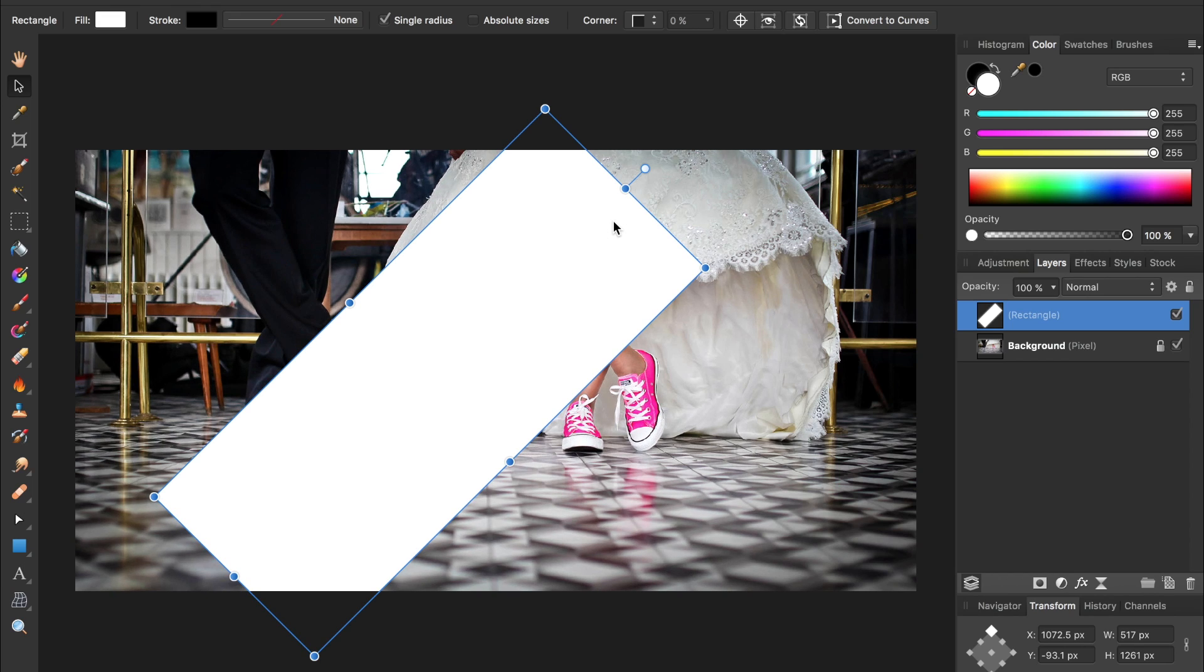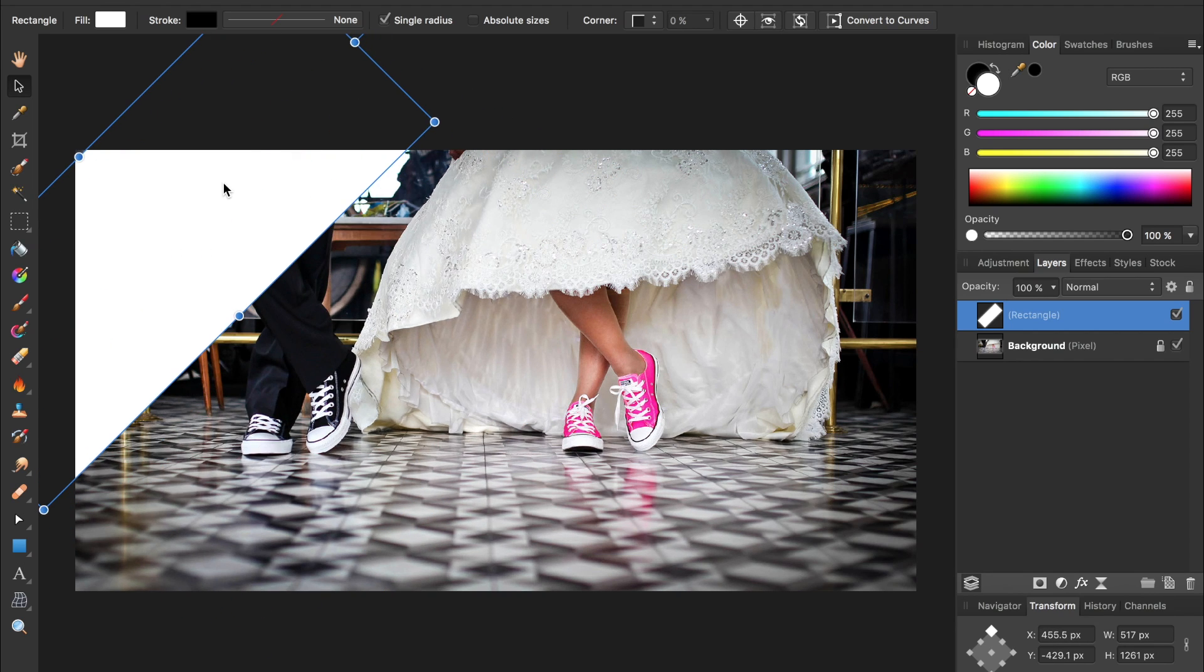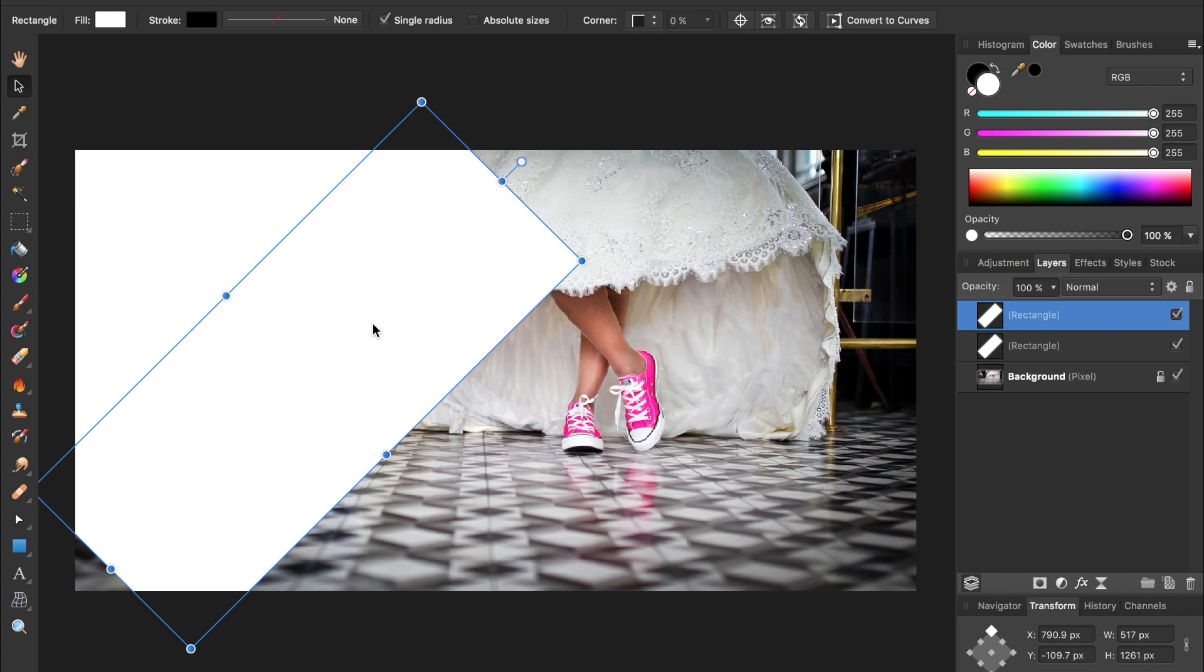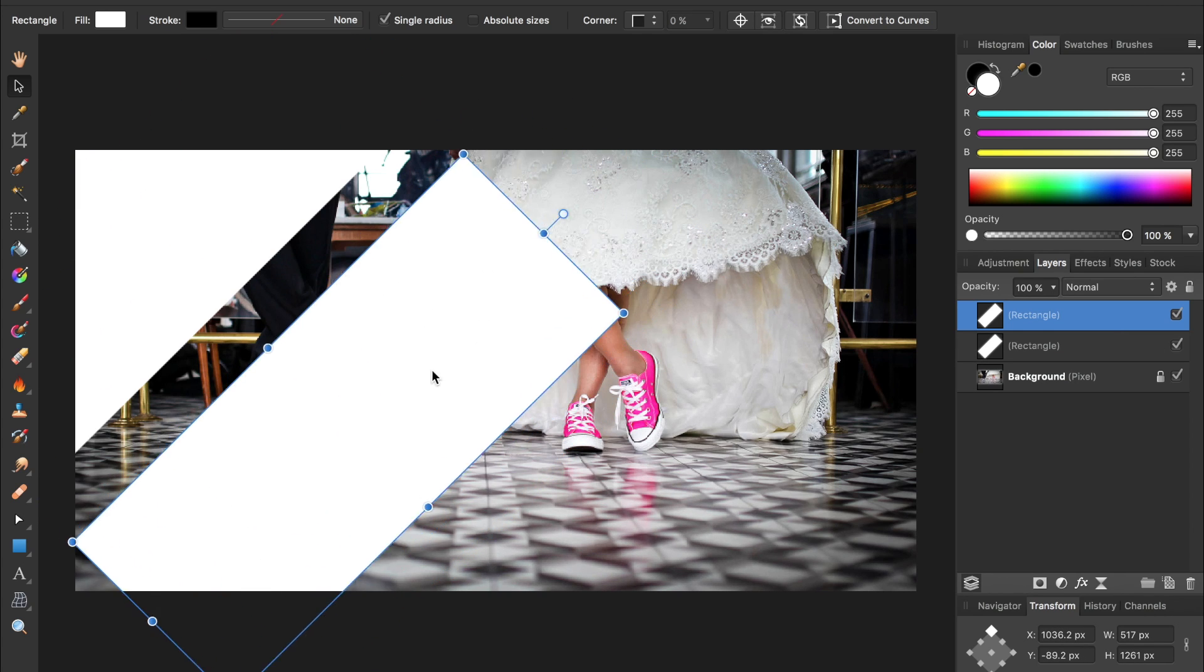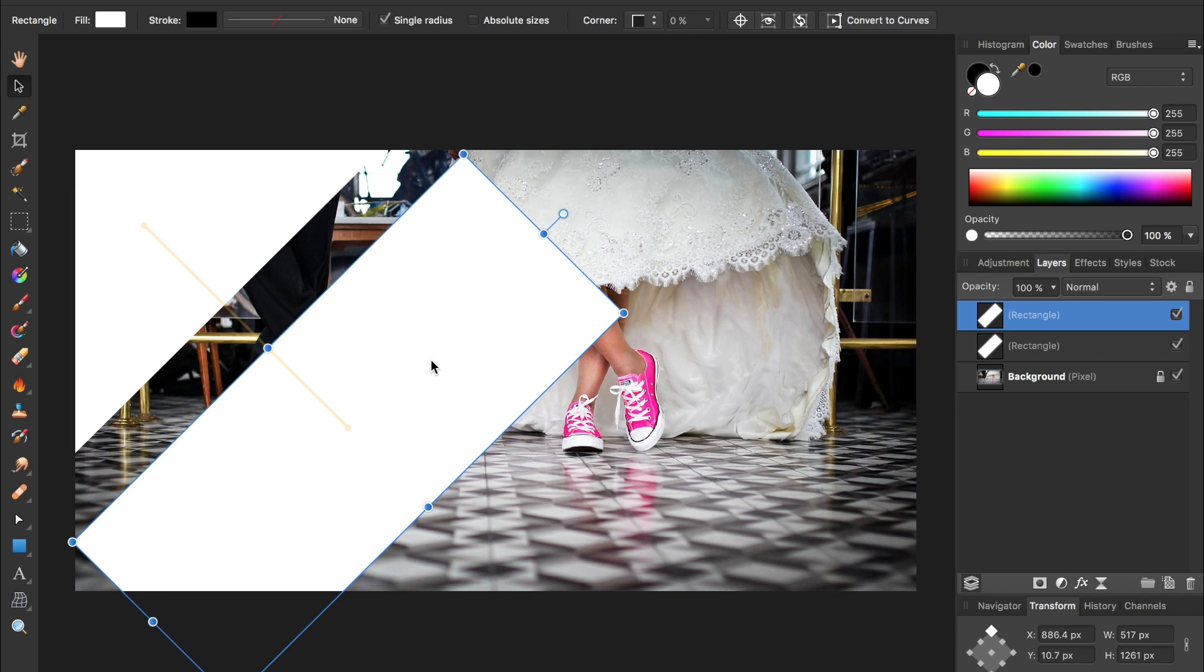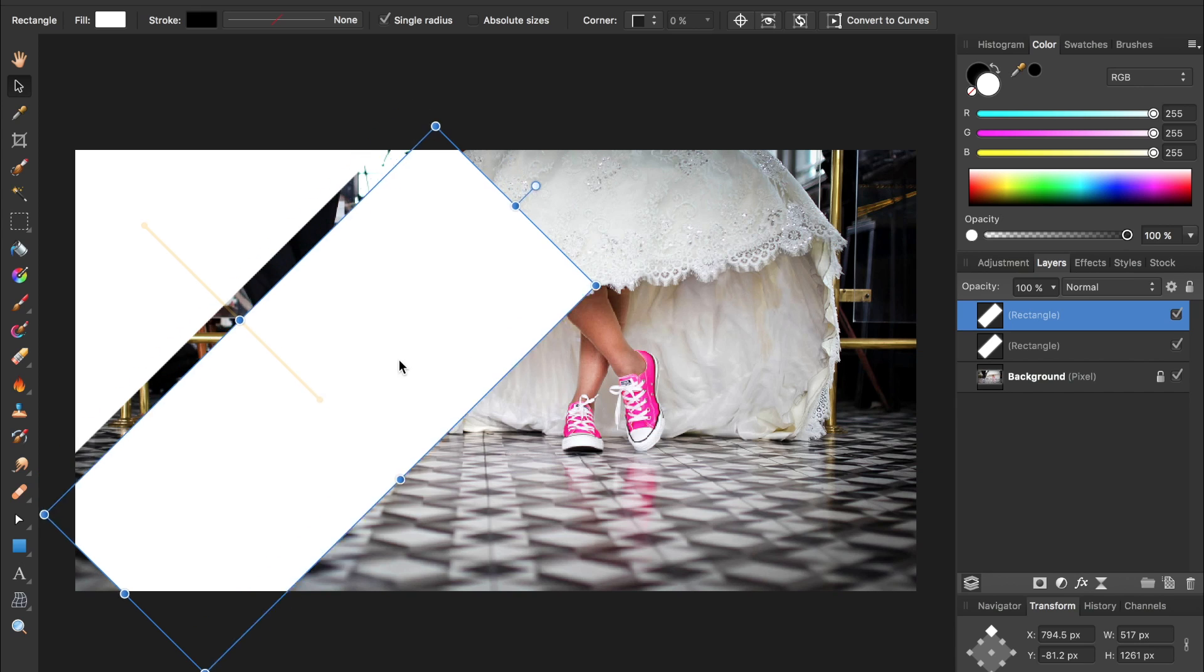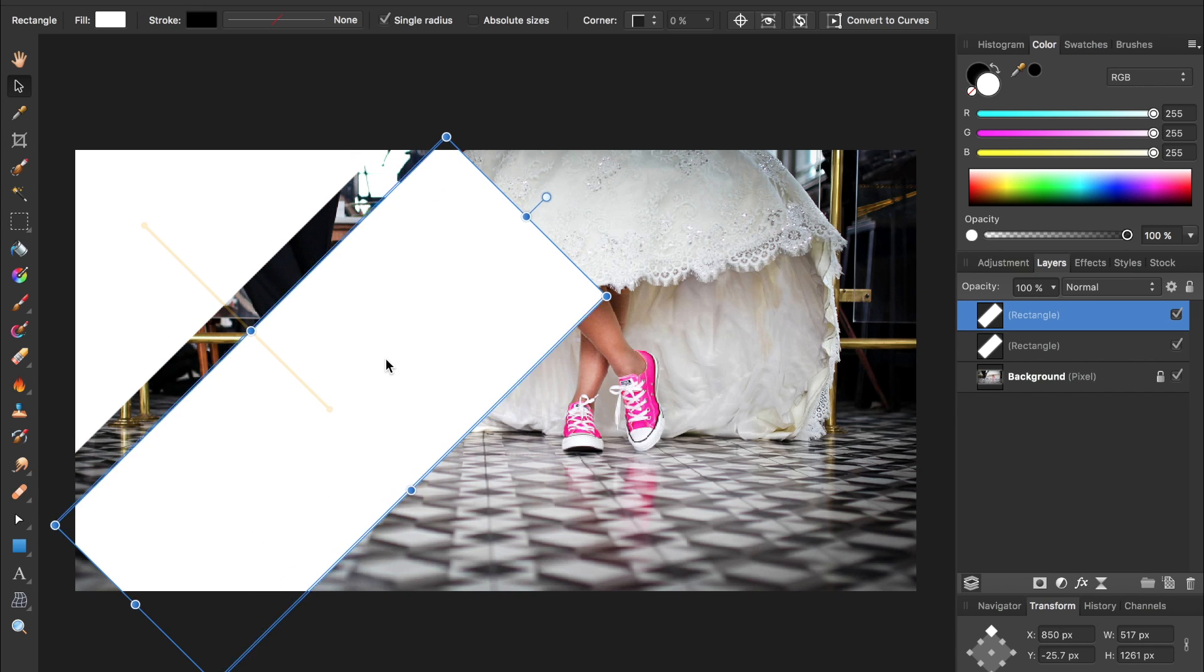Now we're going to move this rectangle up here in the corner and then we're going to duplicate this rectangle by holding down alt or option and clicking on the rectangle. This will allow us to duplicate the rectangle. If you hold down alt and shift you'll make a duplicate rectangle that stays perfectly in line with the original rectangle.